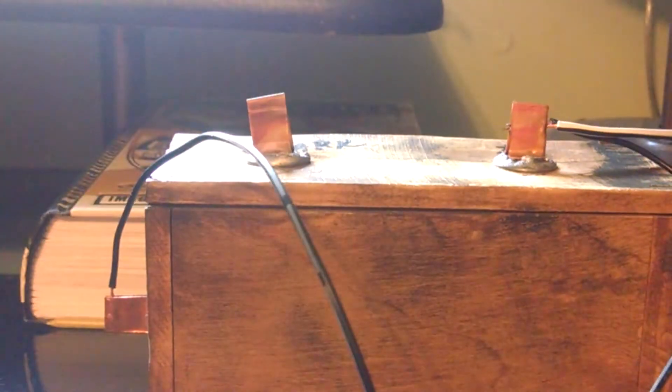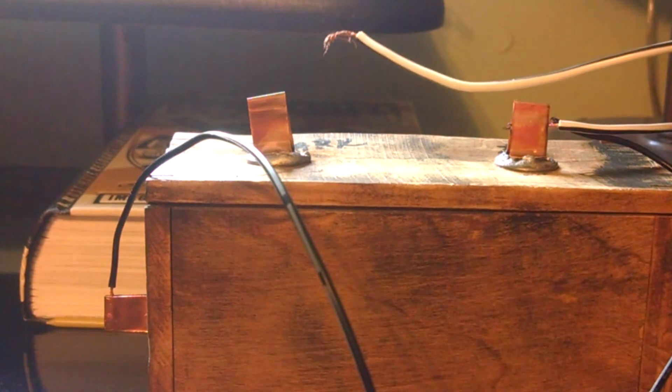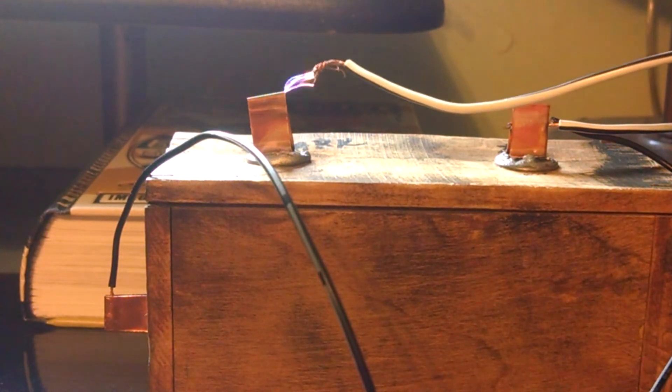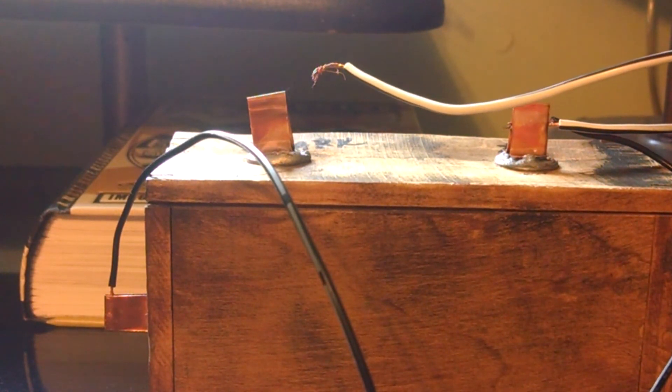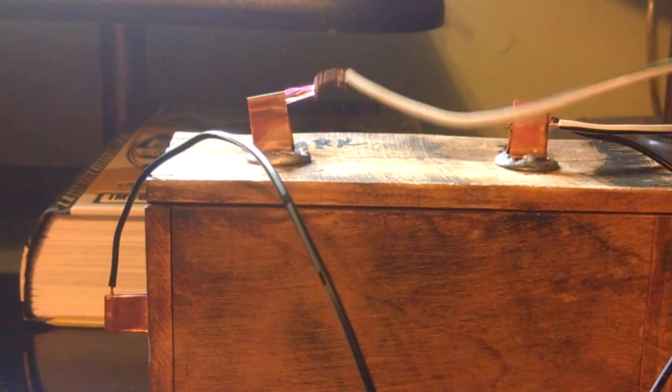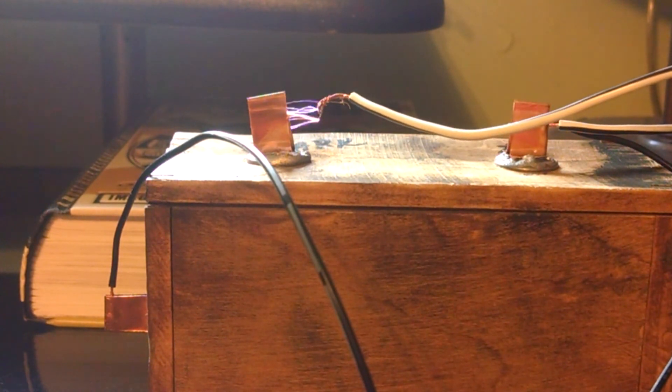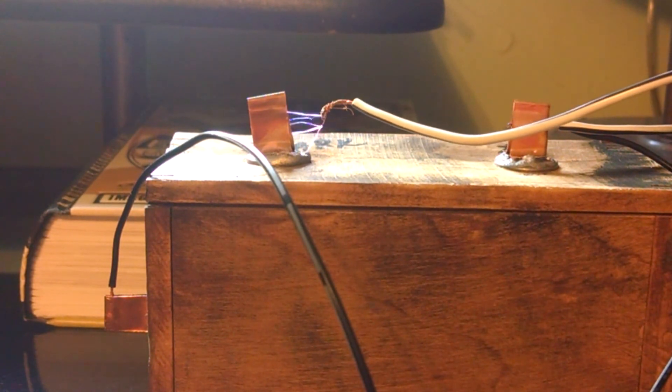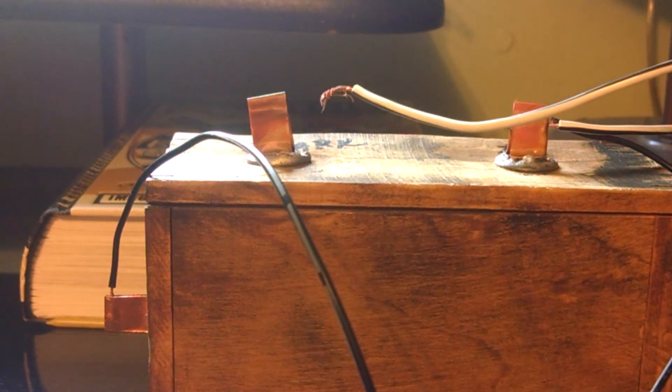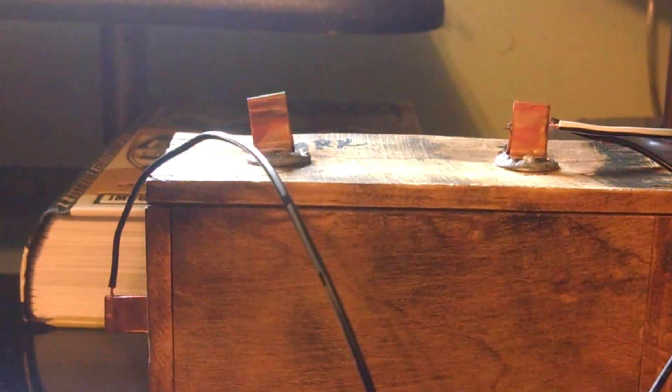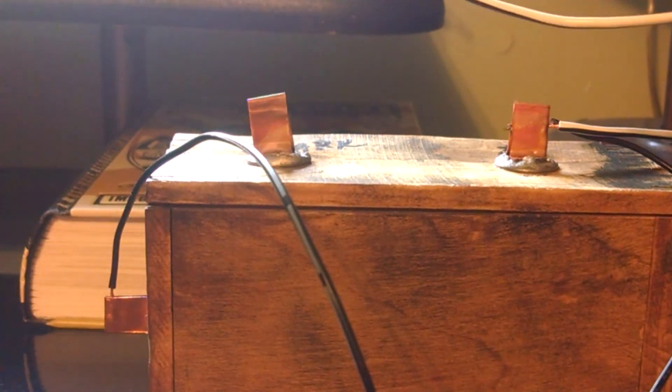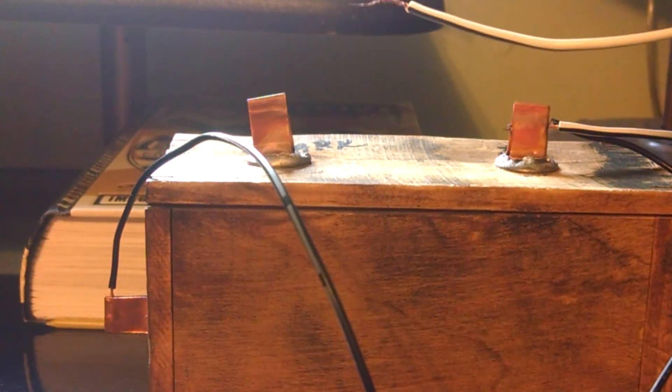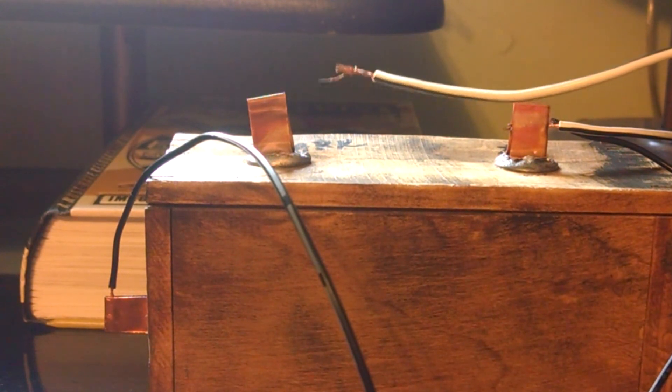So this does create some nice little sparks. Let's try it without the electrode here. The guy at the flea market actually demonstrated it for me to show me that it still worked, and I was impressed. So I like it.